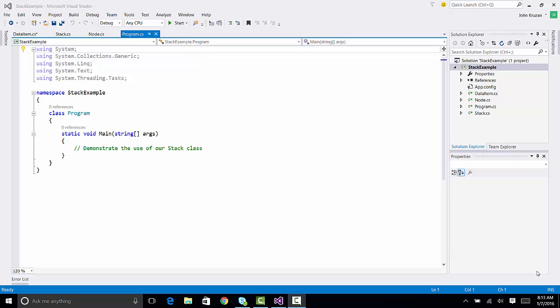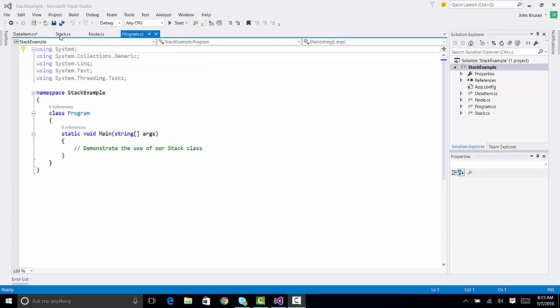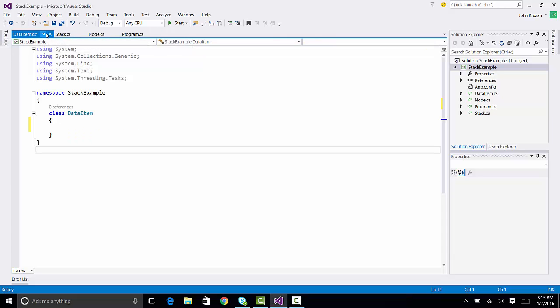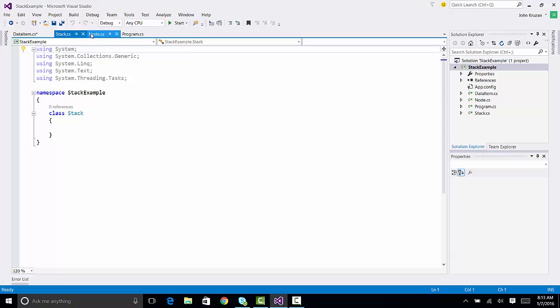Here we have a little C Sharp program that we're going to use to demonstrate the building of our stack object. And in this program, I have created the data item class, the stacks class, and the node class. And we will fill in the details for these items in order to build our stack.